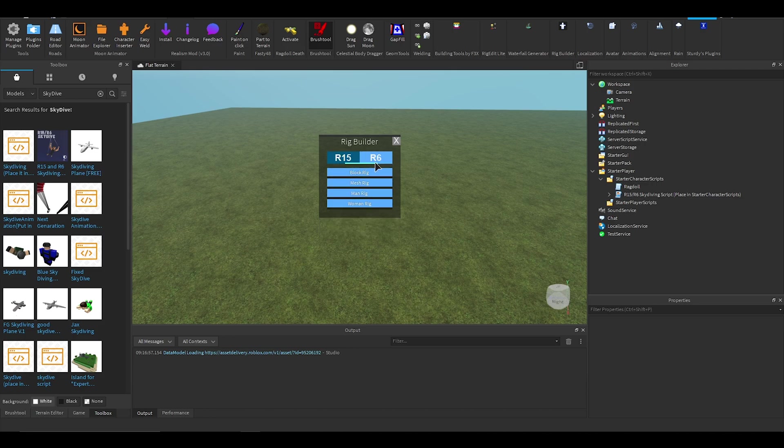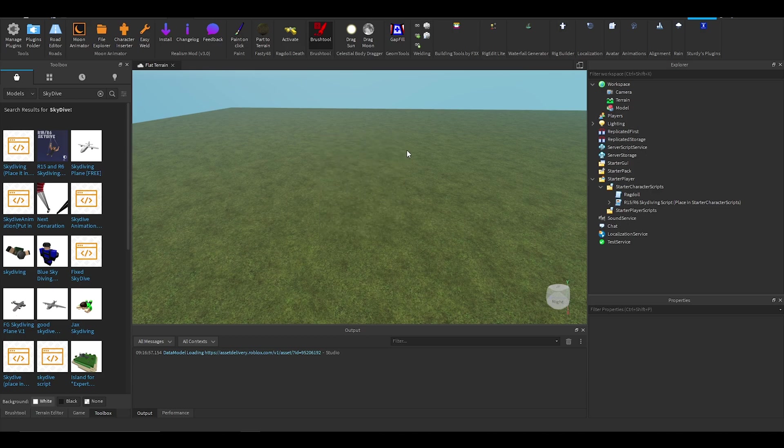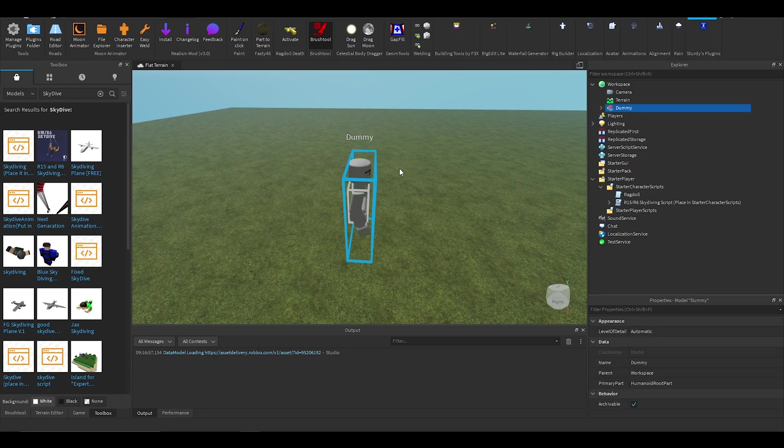You can select R6 or R15, but for this tutorial I'm going to do R15 main rig and just wait for that to load into the game.